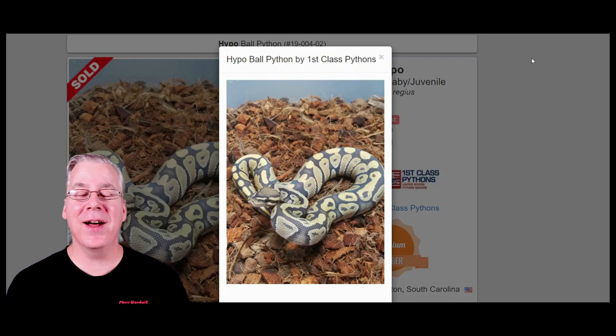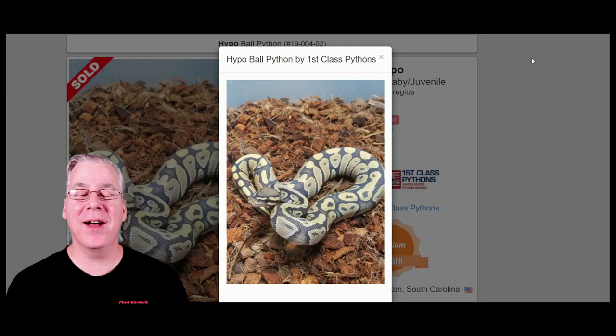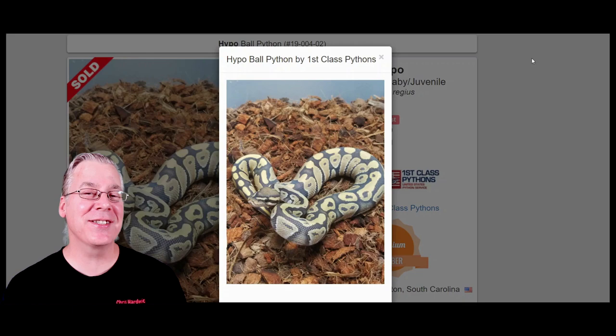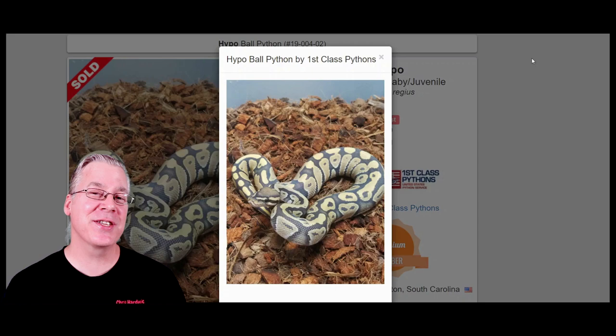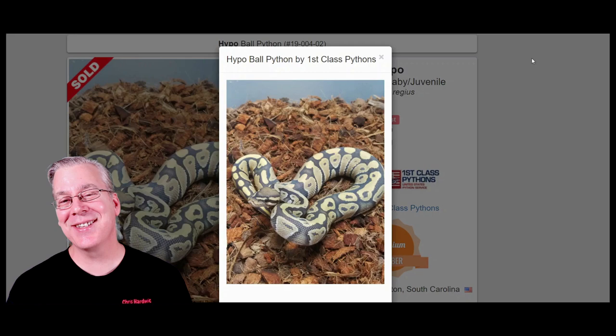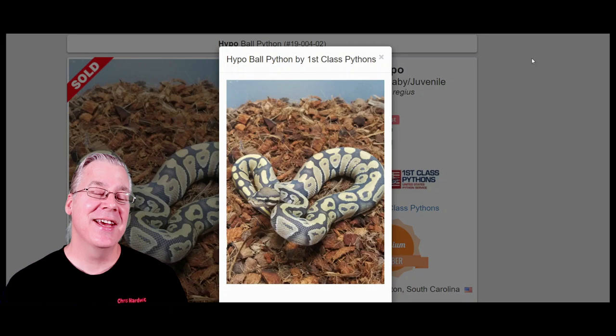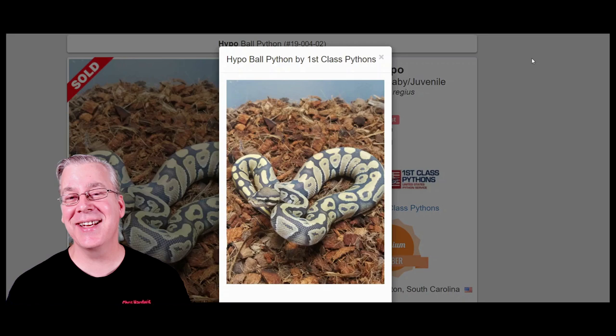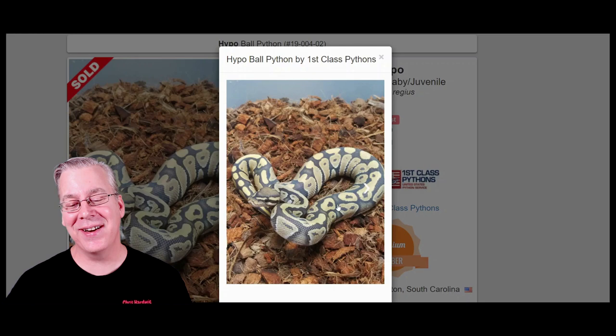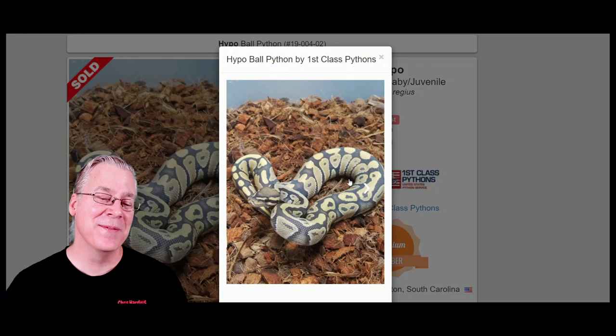I'm going to jump over to morphmarker.com and start with the ghost. Most people when they say 'I have a ghost for sale' are talking about this snake right here. It's actually a recessive mutation — you need two copies of the ghost for a visual. If you get a visual, it looks like someone took a can of white spray paint and gave it a slight dusting of white mist on the snake. Here's what happens if you add hypo to another gene.